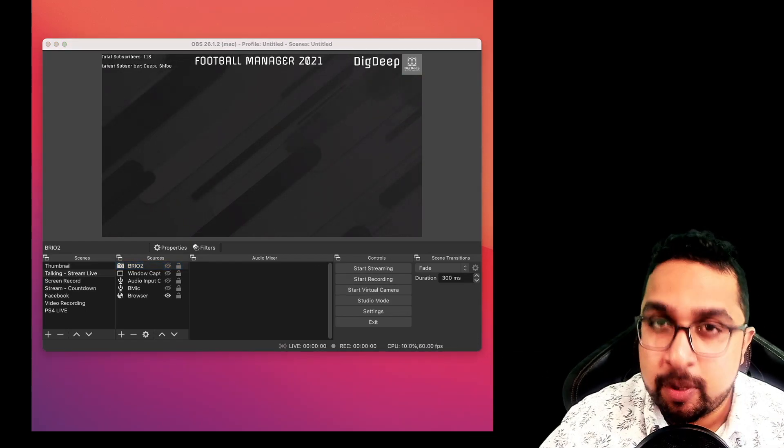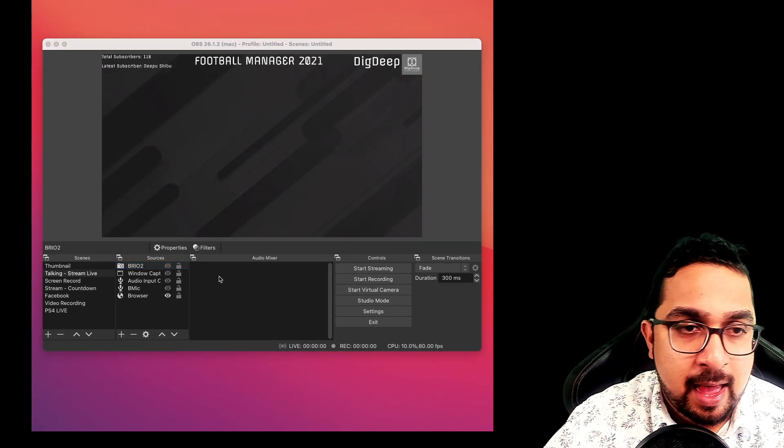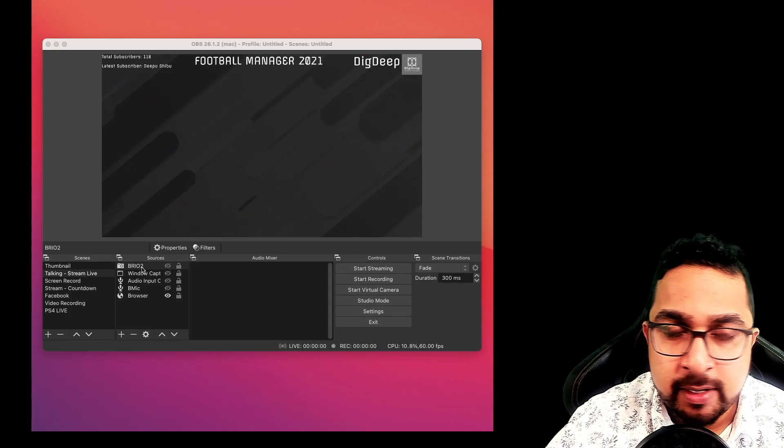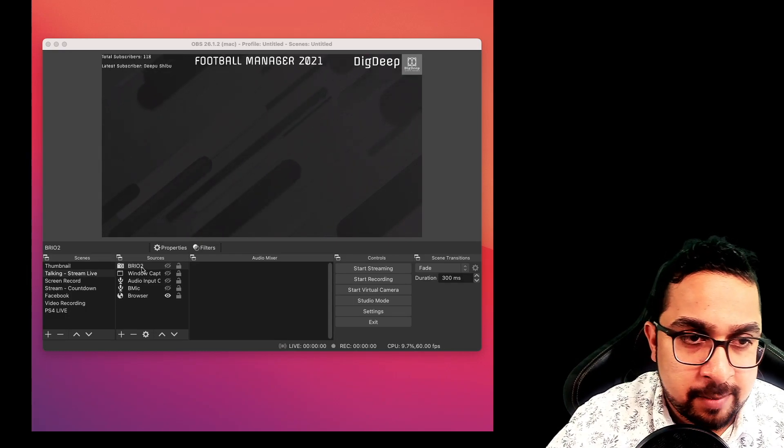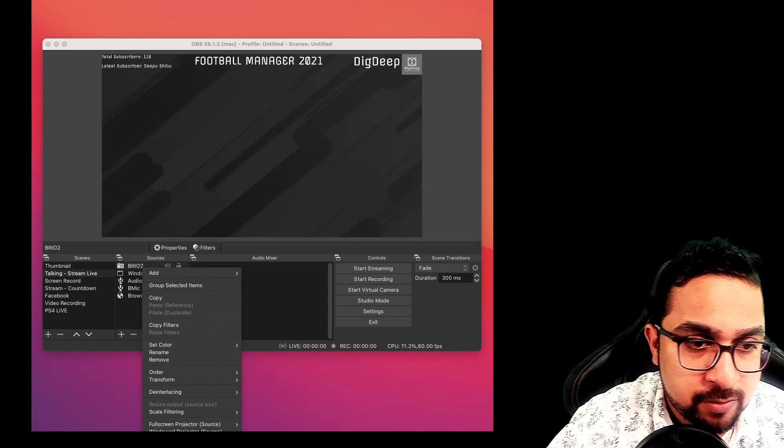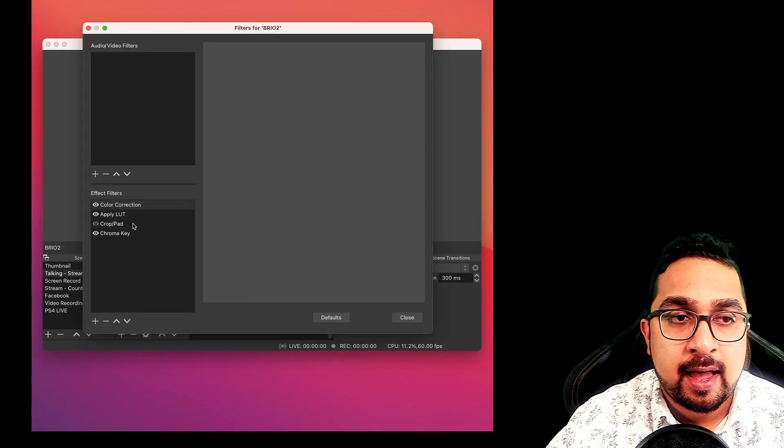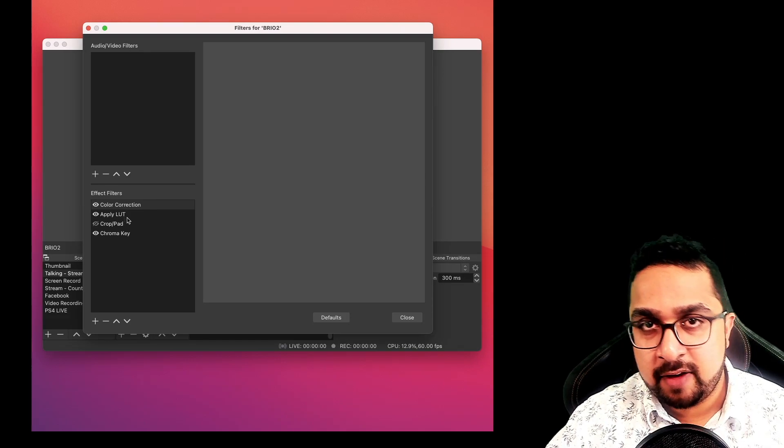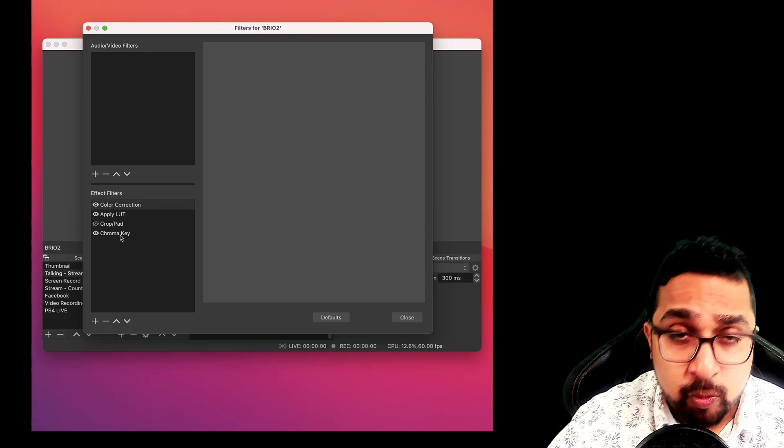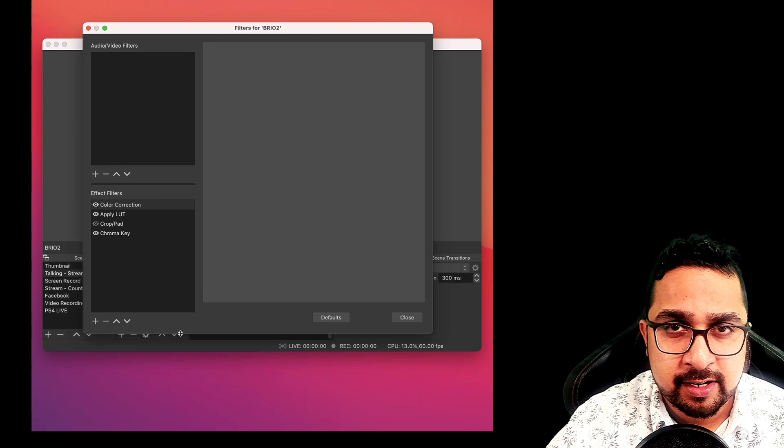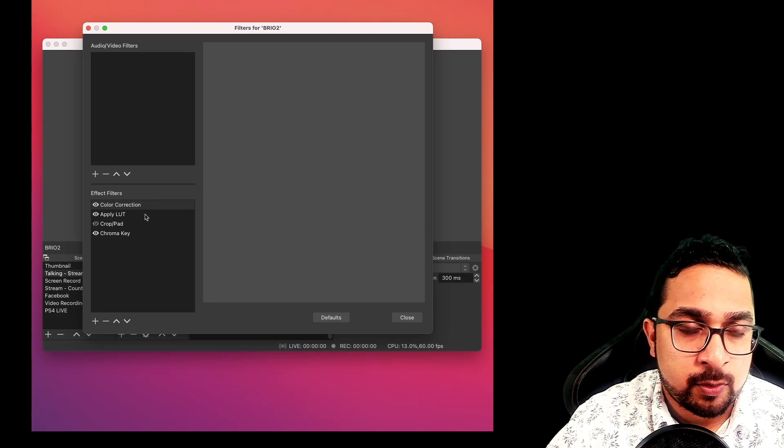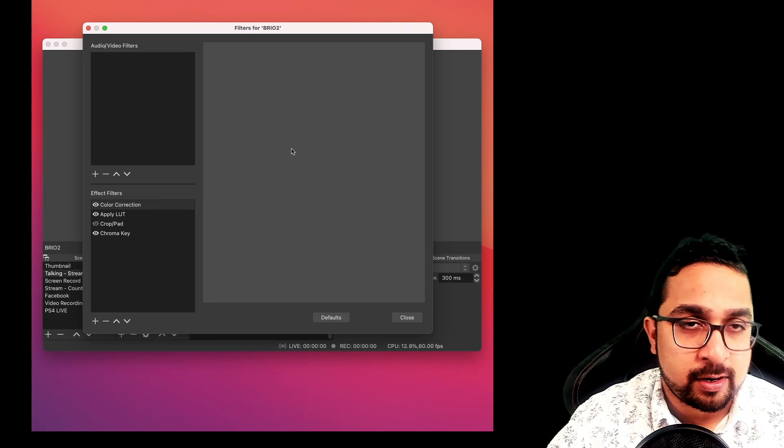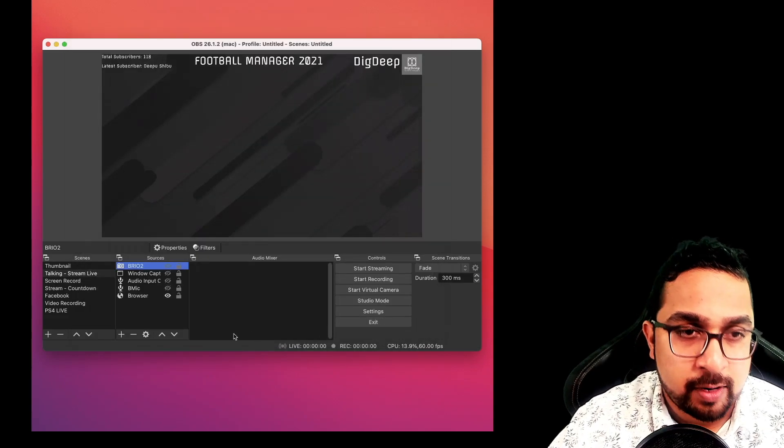Now let's talk about filters. Every source has a list of filters that you can add to it to modify and enhance that input. For example, in my webcam source, if I go into filters, I have added color correction, LUTs which are predefined filters, and chroma key to do green screening that I'm doing right now to ensure that my image is what I want.